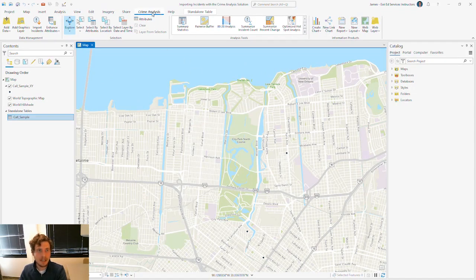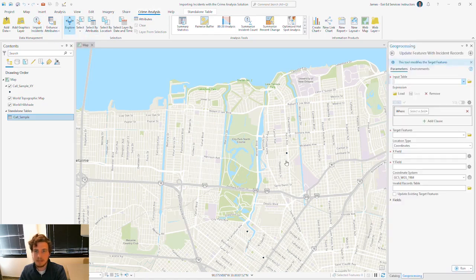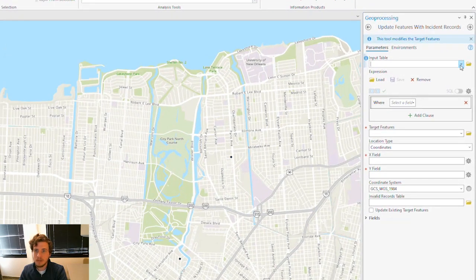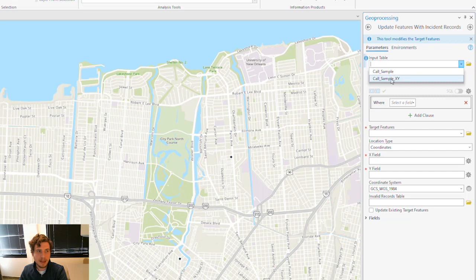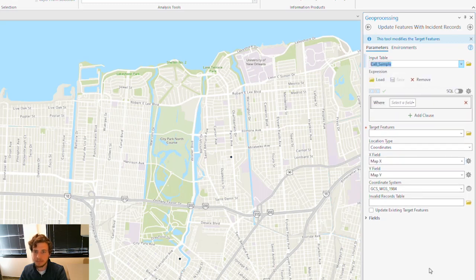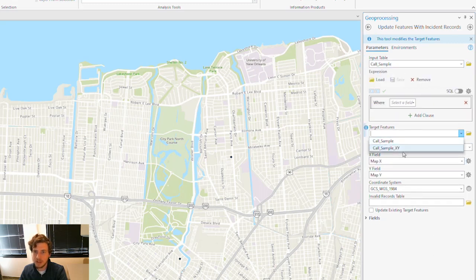I'm going to go to my Crime Analysis tab and choose Import Incidents. For my input table, I'm going to grab that Call Sample table. My target features are my Call Sample XY data set.